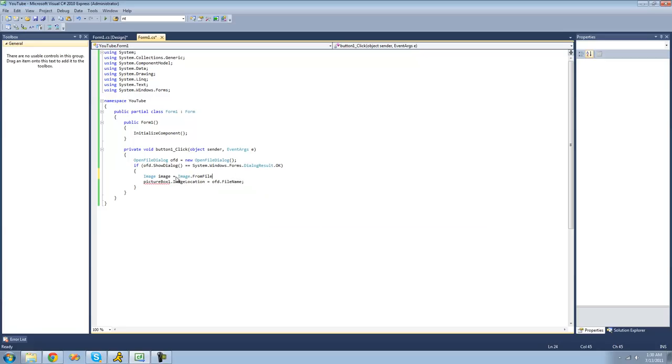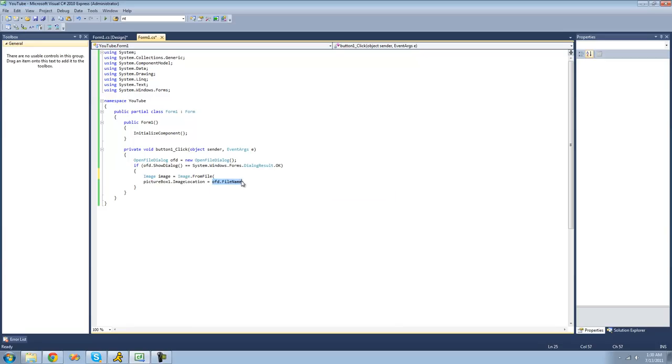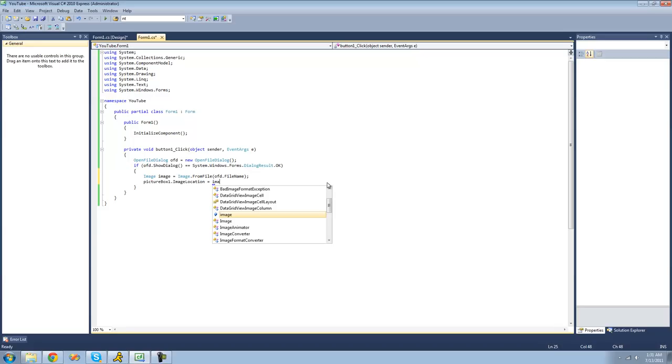This will do the exact same thing as the image location property. So we can just get it from a file name. We just copy this file name right here and paste it right there. This should have the same result as the previous code. This is just a different way to do it.